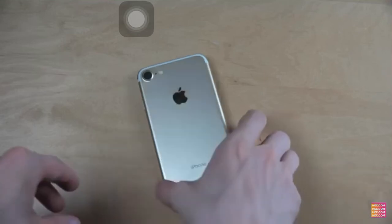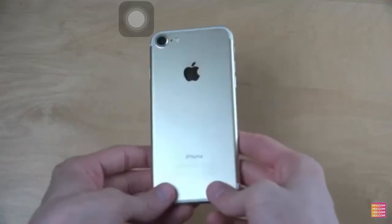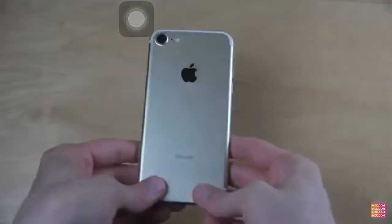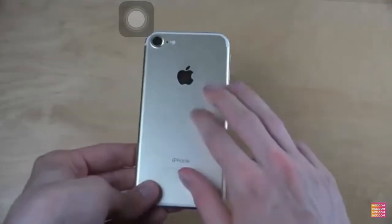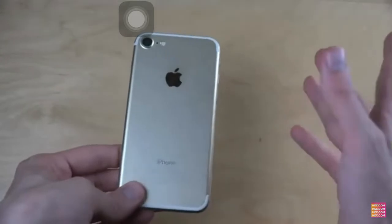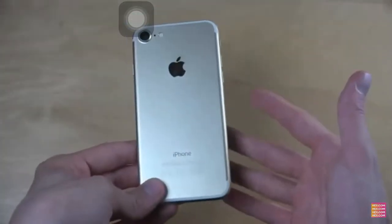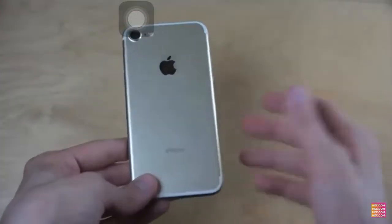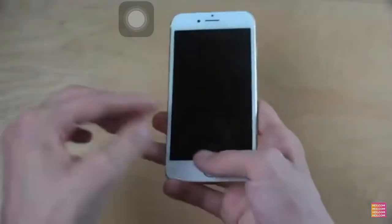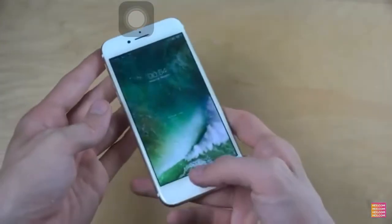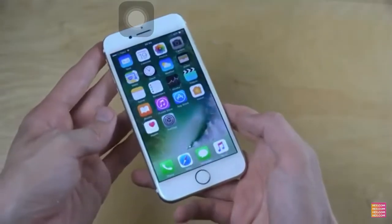The Moonlight app is available in the iOS store. Of course you need a good computer with an Nvidia graphics card. I'm doing this on my laptop. You also need a good router. Let's see how it looks.